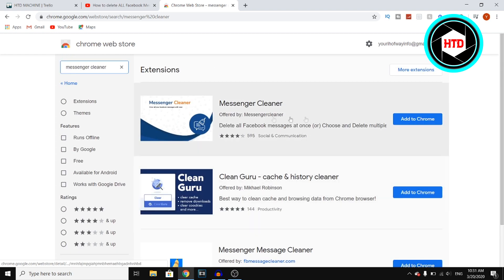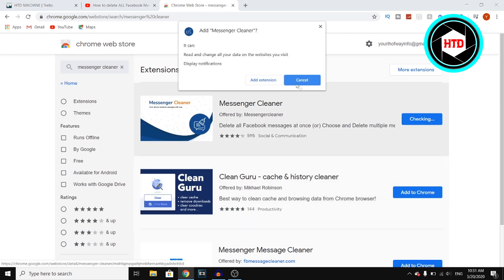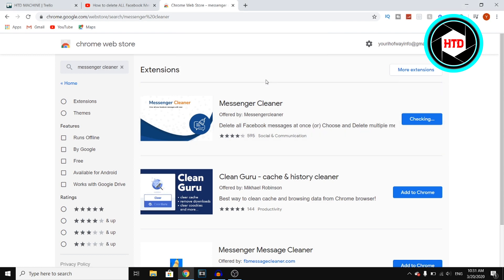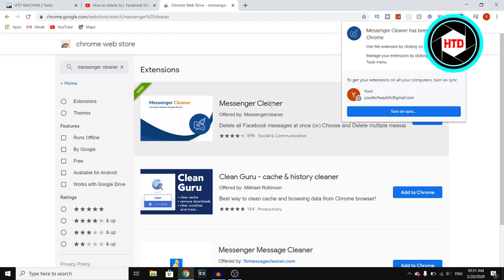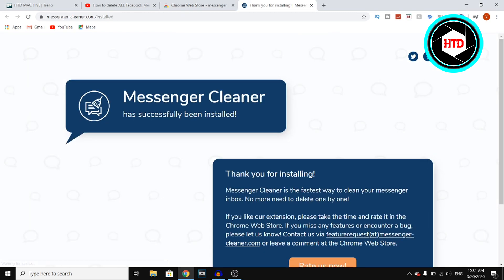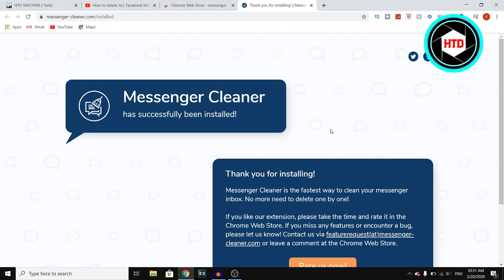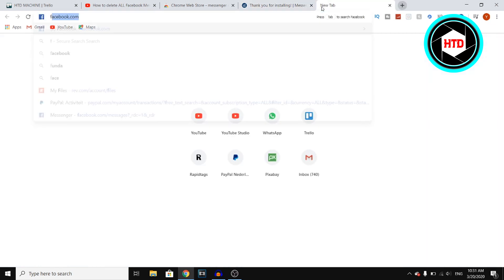Now I like that one right there. You then want to click on Add to Chrome and then click on Add Extension. What it's going to do is it's going to add this extension to your browser so that you can use this to delete all your Facebook messages at once.